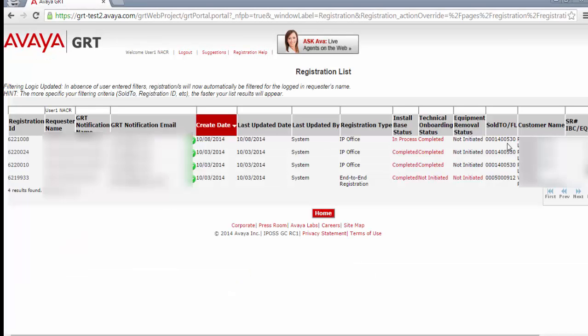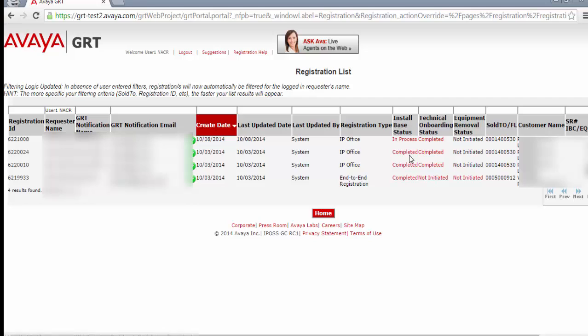As you can see here, the first line item is the sold-to that we just added. It is still in process, and when the process is finished, the status will be marked as completed. When it's completed, you can return home and move on to the token redemption step.